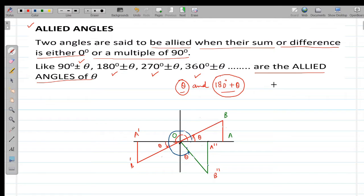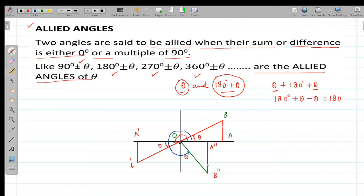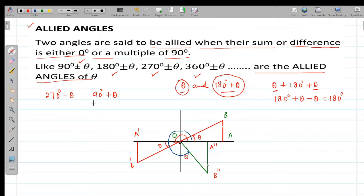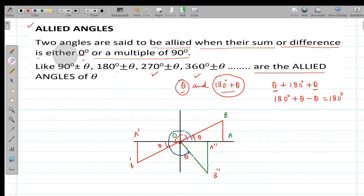For example, take theta and 180 degree plus theta. Their sum or difference must be a multiple of 90 degree for them to be allied. When I write 180 degree plus theta and subtract theta, I get 180 degree, which is a multiple of 90 degree. So theta and 180 degree plus theta are allied angles. Similarly, 270 degree minus theta and 90 degree plus theta, by adding, you get a multiple of 90 degree. In this lecture we will discuss how to find values of allied angles.